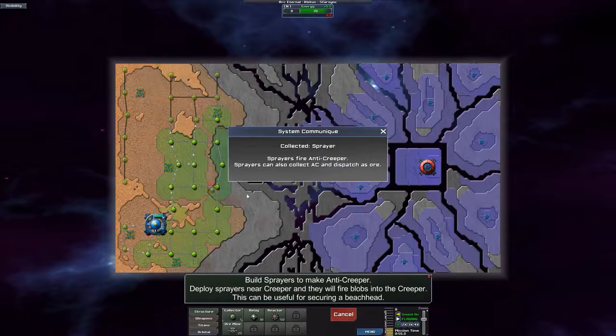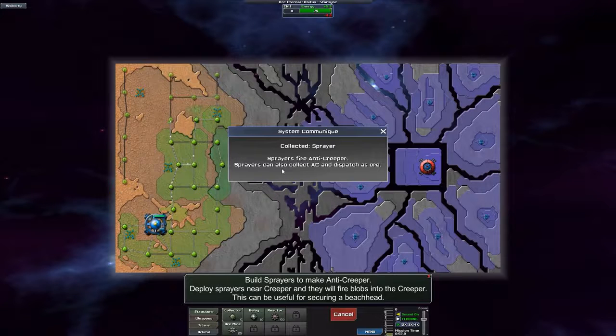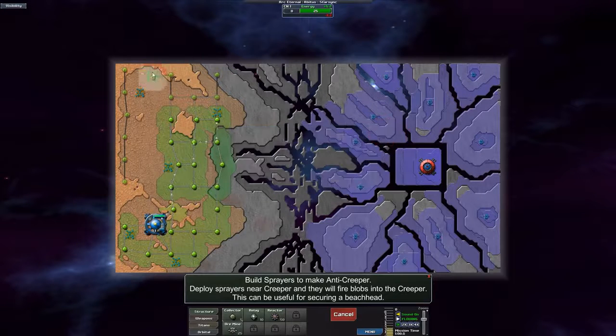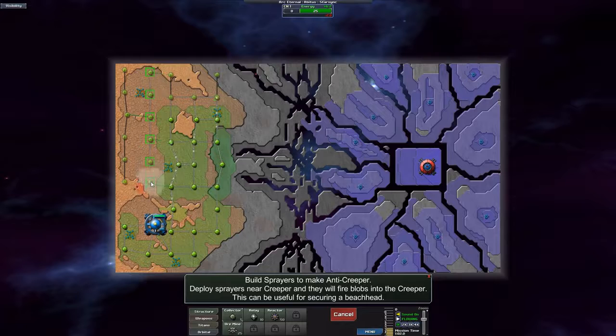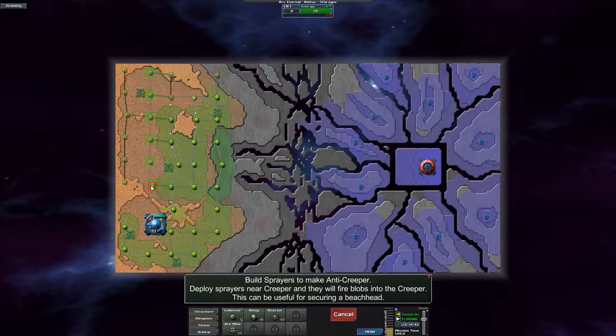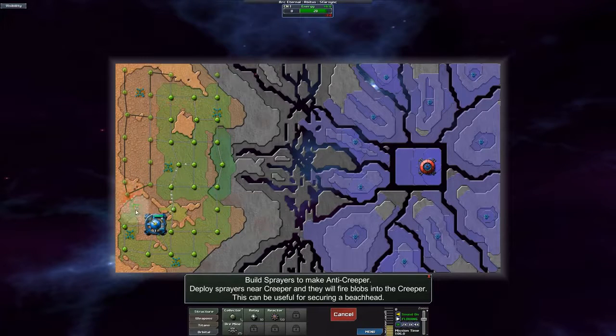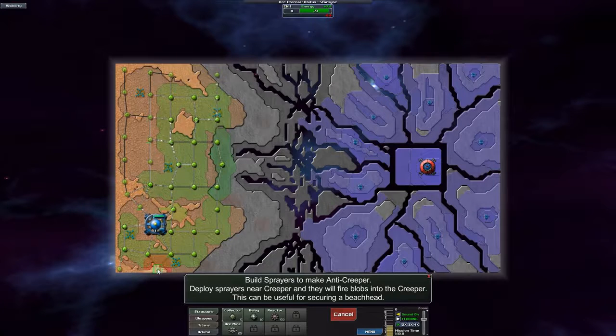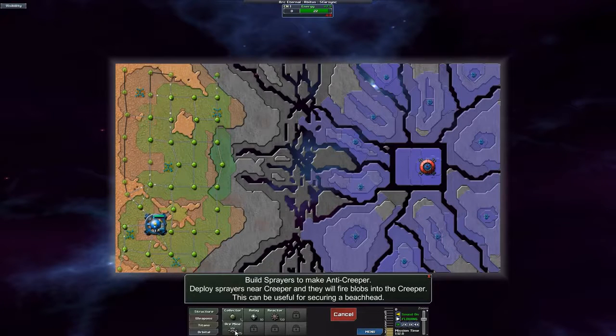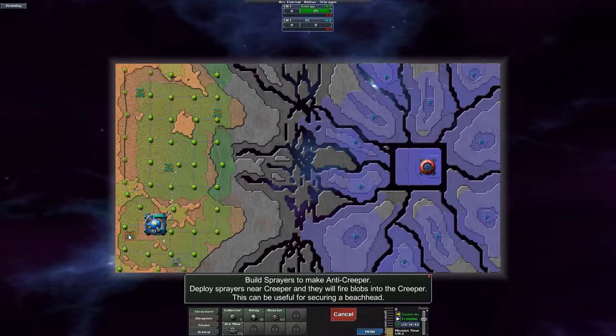Okay, so sprayer sprays anti-creeper. They can also collect and dispatch as well. What does that mean? I'll show that to you later. In the meantime, let us just start off with our energy network.